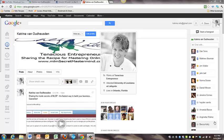Hey guys, this is Chef Katrina here. I'm in a group right now that's asking us to share our content with Google Plus. If you guys haven't been aware,